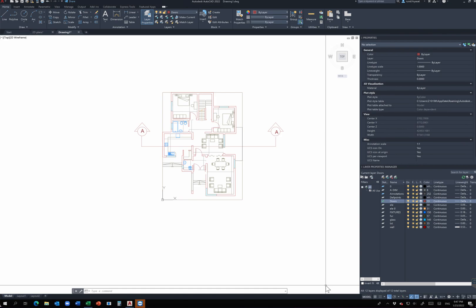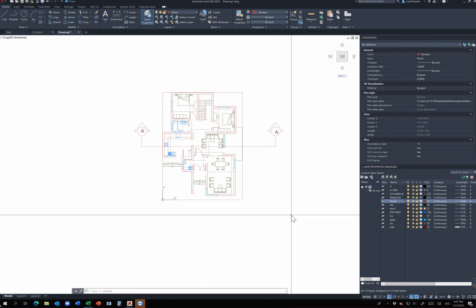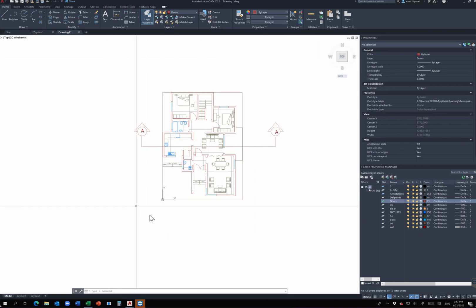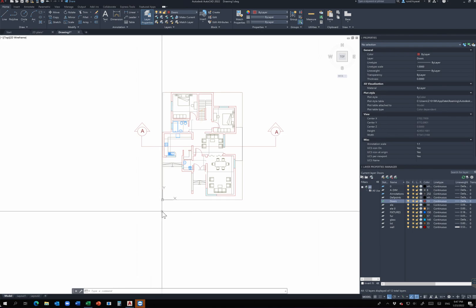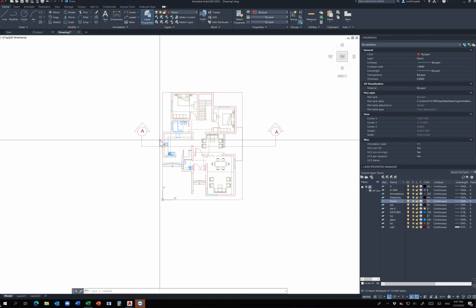Hello and welcome to tutorial number 13. In this tutorial we're going to be covering plotting. The workspace of AutoCAD is an endless space that has no limits, and no matter how much you zoom in or out there's always more space to draw, but when you want to print this out on a piece of paper, the piece of paper has limited space.